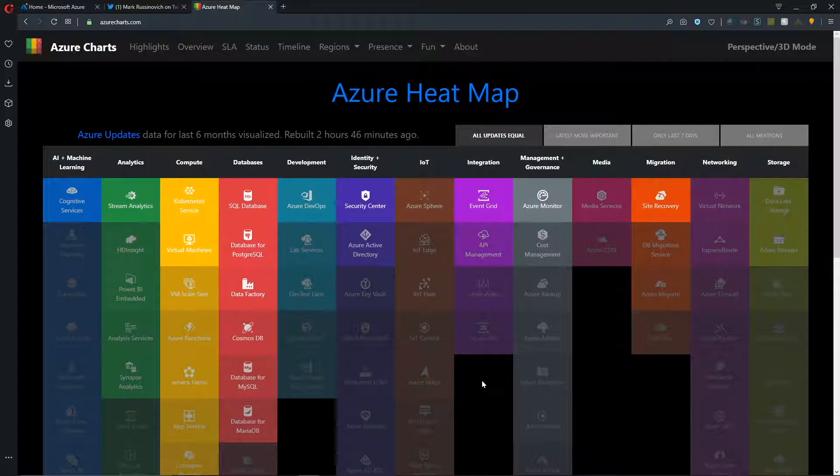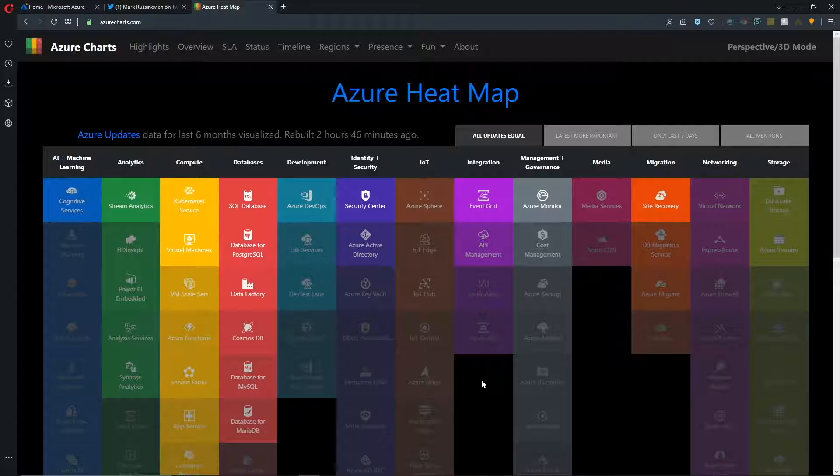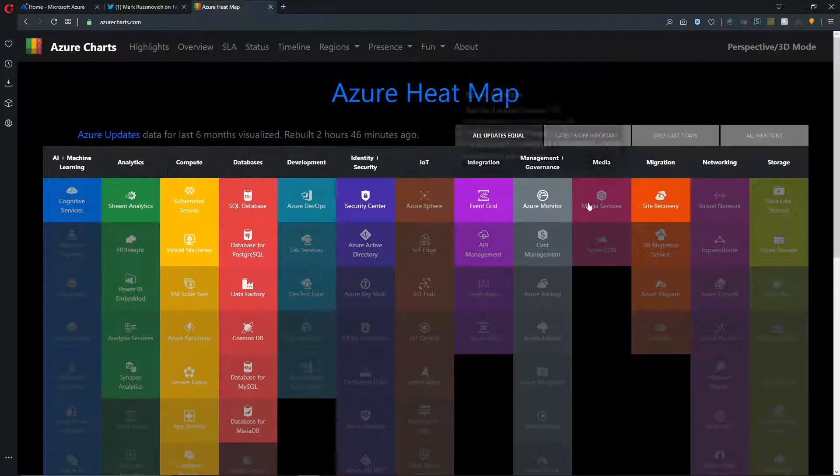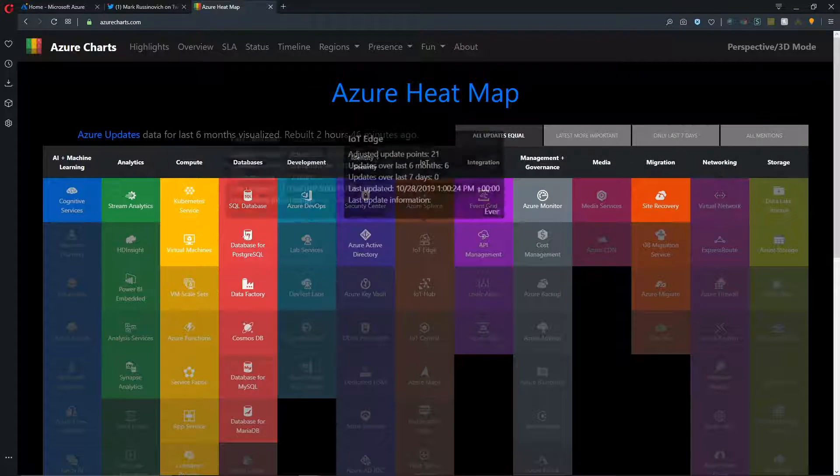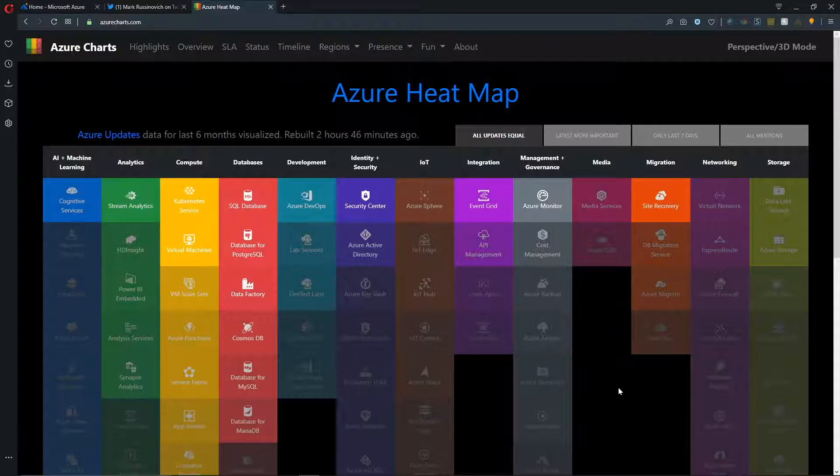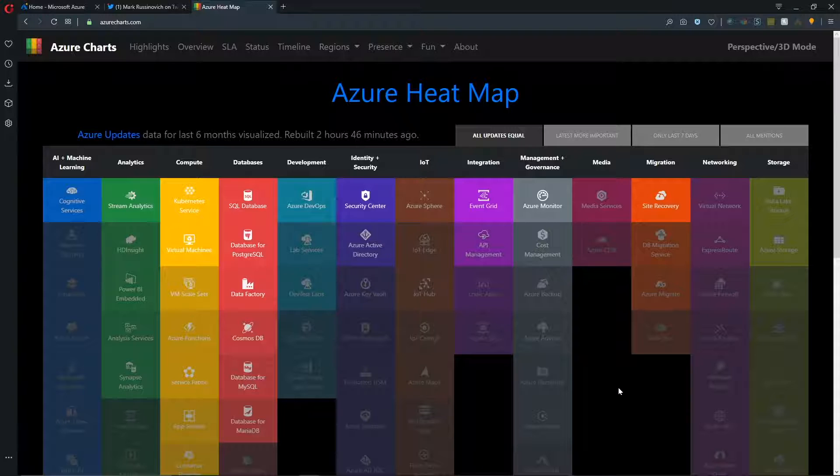And then this will periodically go through that rebuild process to update this heat map information. So now instead of me having to go and check out my RSS feed and other public update tools and the Azure updates page and other places. Now I have one place to come where I can see everything across all major pillars and services in Azure. So this is just absolutely amazing.